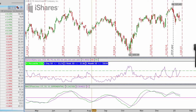Hey everyone, this is Kirk here again from optionalpha.com and in today's video I want to talk about how you can scan for trades. Oftentimes I find when I coach people that scanning for trades seems to be a lot harder than it really is. Hopefully I can demystify that today and show you in less than 10 minutes how we scan for trades.